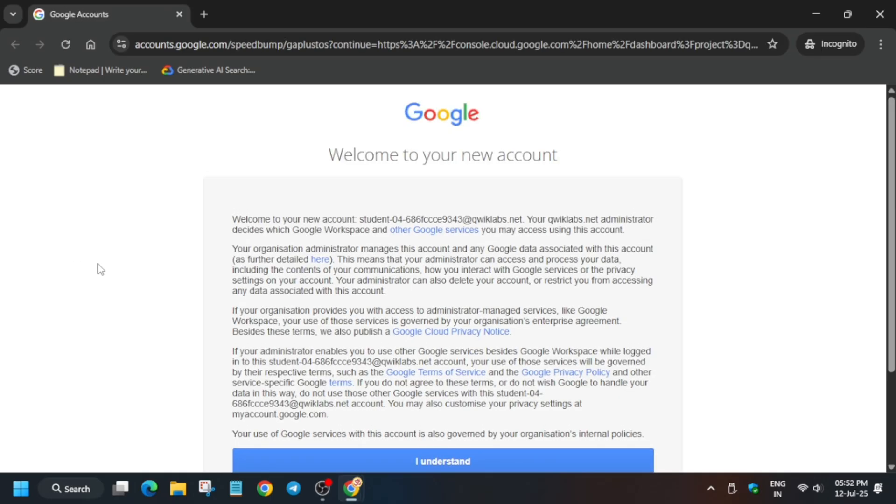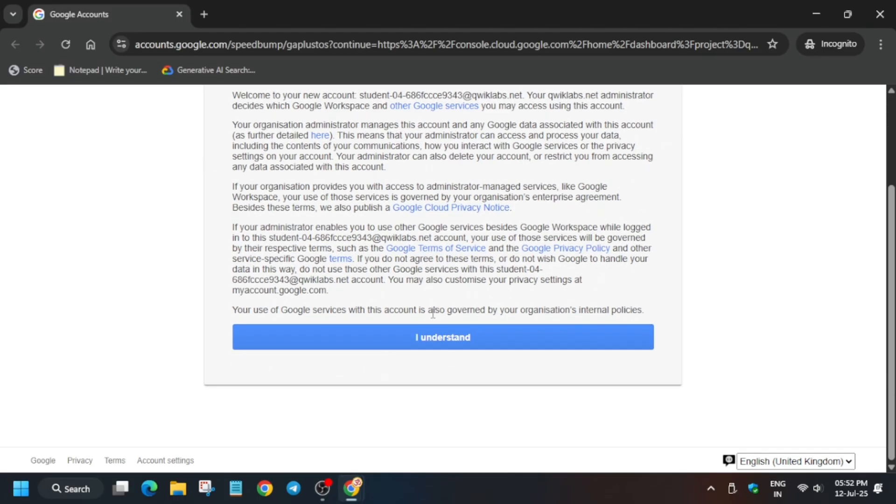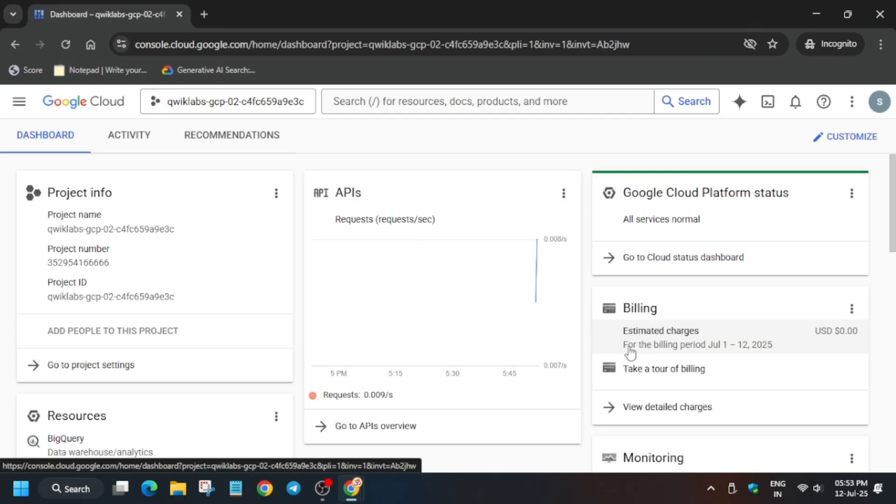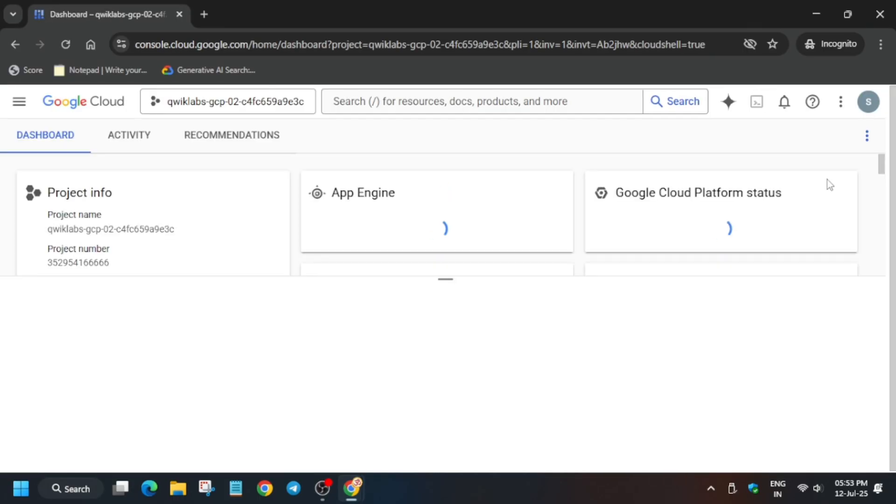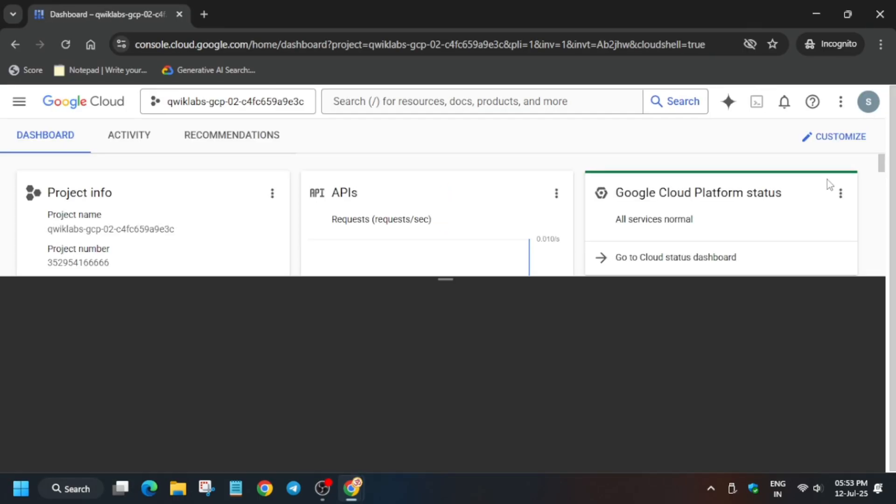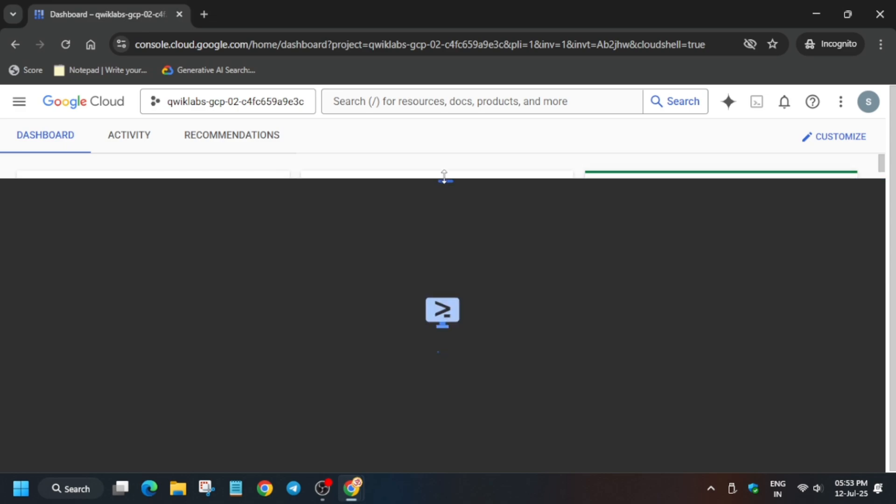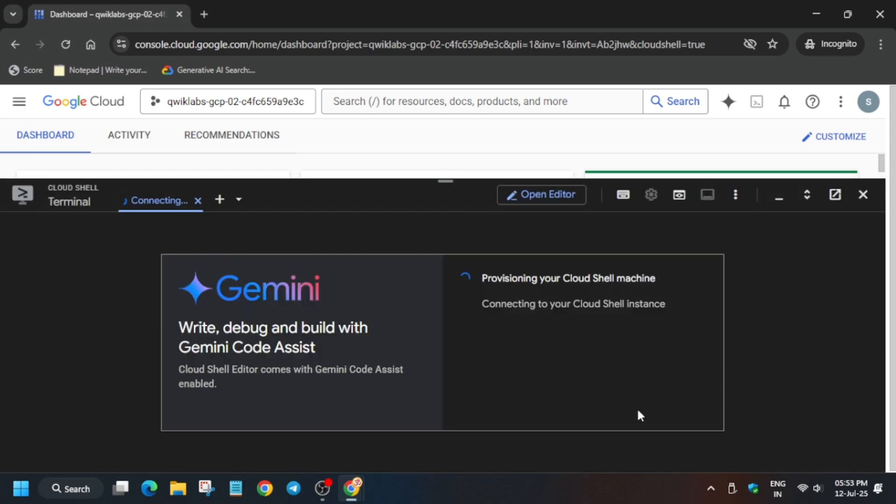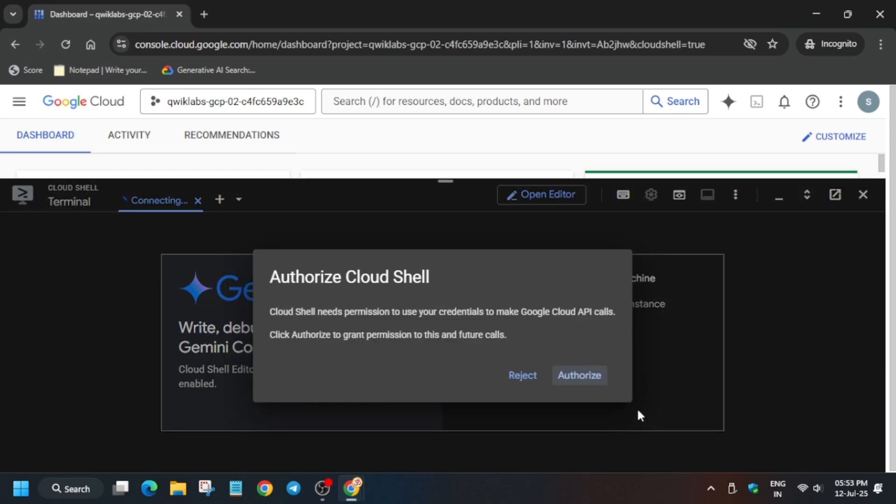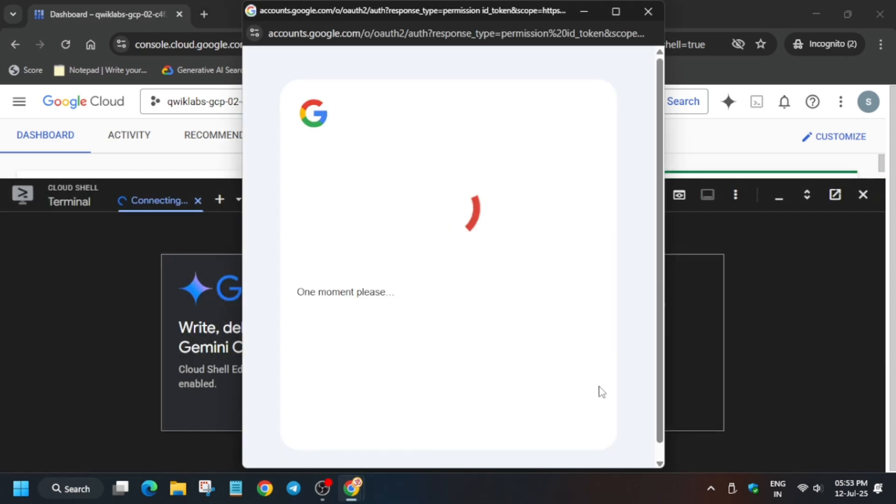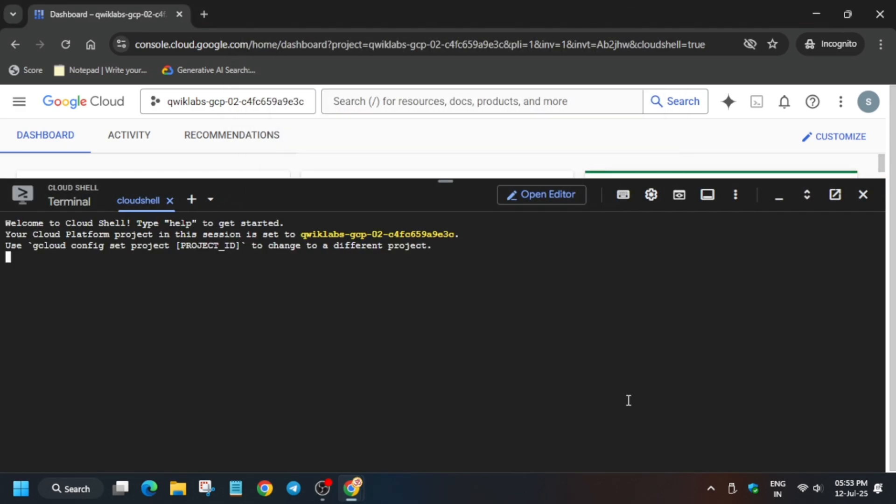Now click on 'I understand' and activate your Cloud Shell. Just click on it and click on continue, then authorize yourself. In the description box of this video, I've shared one GitHub repository which we'll be using.